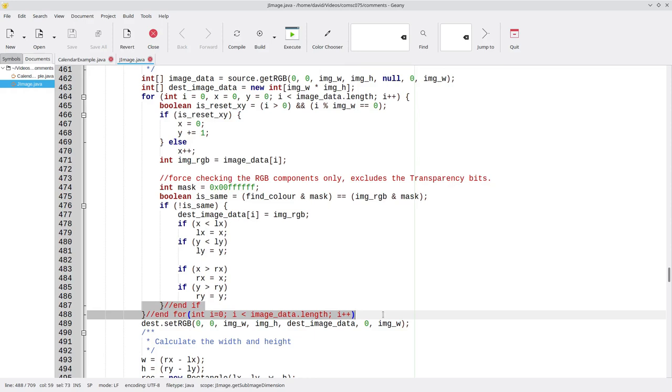Though most integrated development environments now have features that let you see the indent guidelines, which I've turned on here. You can see the lines after this 4 that will line up with the closing brace, to help you keep your code in line.